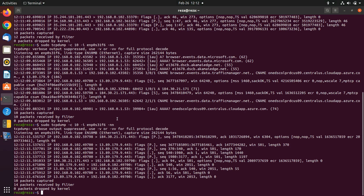Now, if you want to do more filtering and sniff packets for a specific host or a specific destination based on the IP, you can use the IP of the source or destination to do that. First, let's look at the IP of my interface.